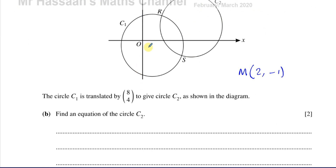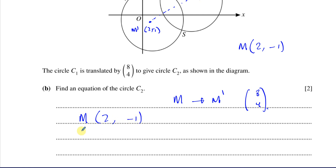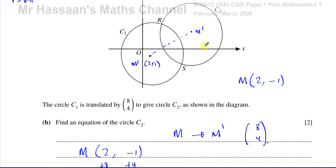Under the translation by vector 8, 4, we add 8 to the x coordinate and 4 to the y coordinate of the center. So the new center M dash is at 2 plus 8, negative 1 plus 4, which gives coordinates 10, 3. The radius remains root 41 because translation preserves shape and size — the circle is congruent to the original, just in a different position.